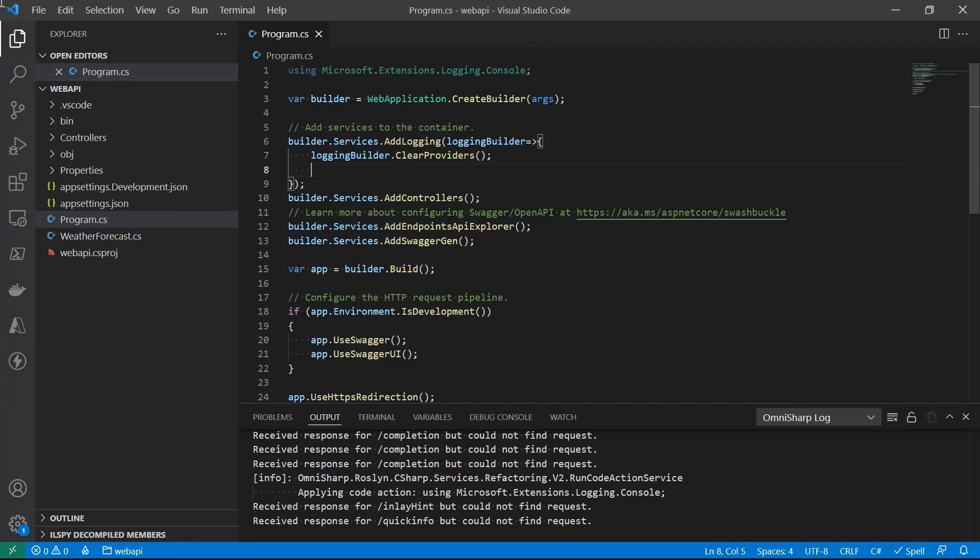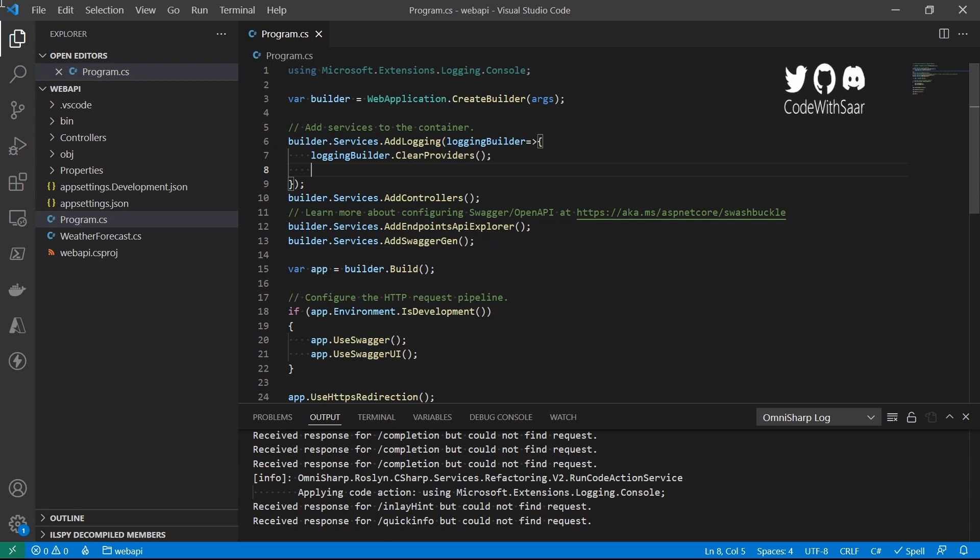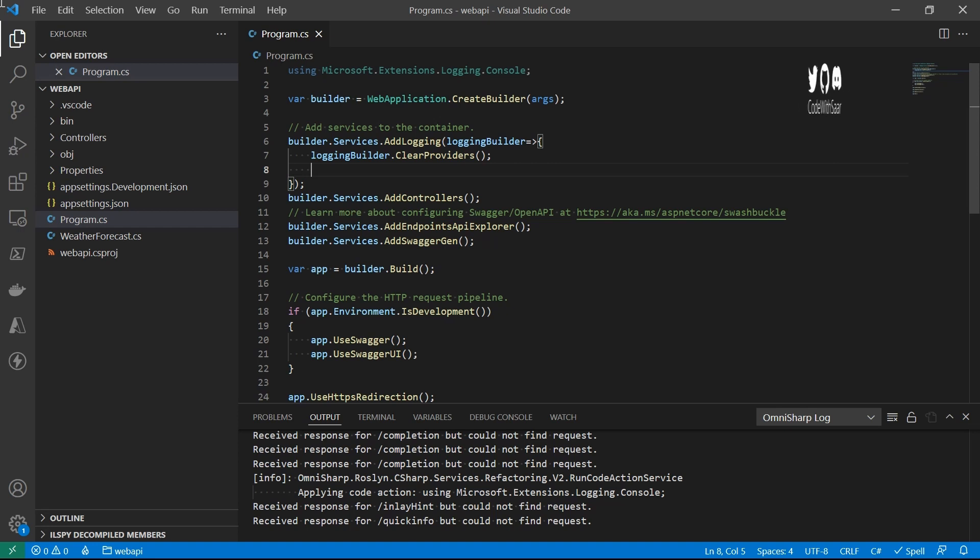We built a bare-bone custom logging provider last time together. It supports basic scenarios like categories and level filtering, and it outputs the logs to a file. We're going to look into iterating the provider in this video. We're going to look into enriching the content of the logging messages, as well as how to accept user settings from the configuration files.